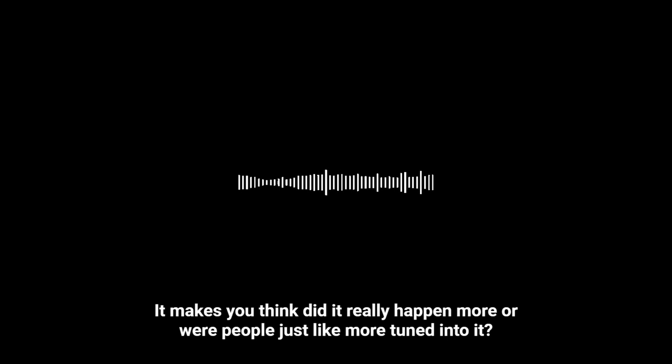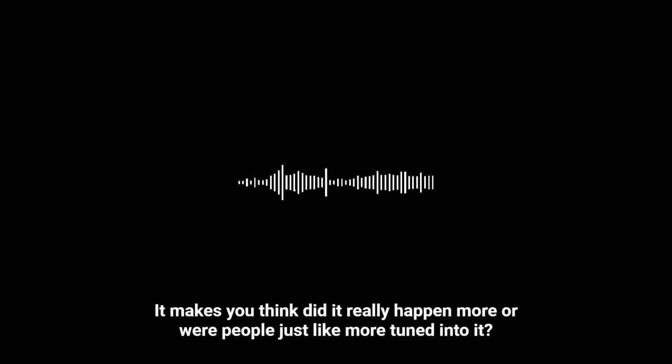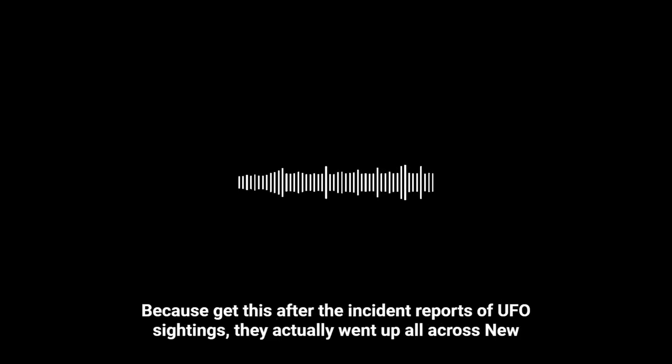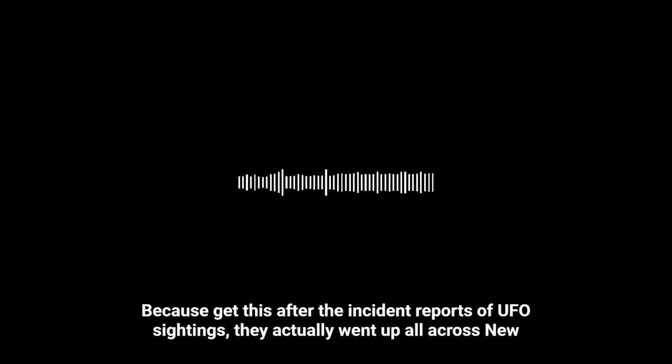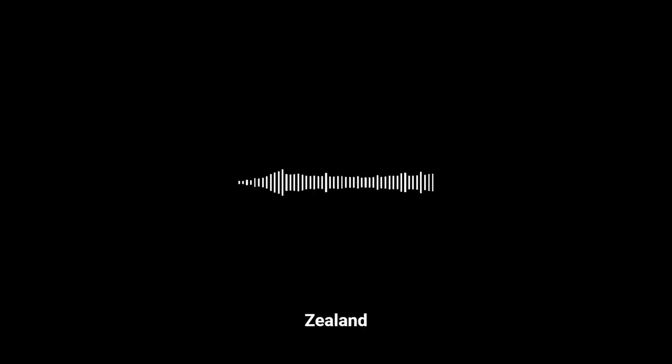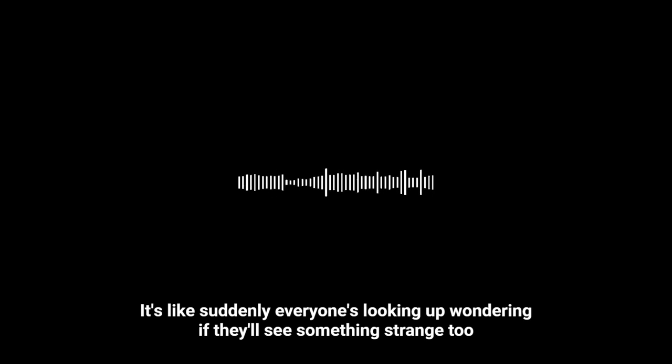That's what's so interesting about a case like this. It makes you think, did it really happen more? Or were people just more tuned into it? Because get this, after the incident, reports of UFO sightings, they actually went up all across New Zealand. It's like suddenly everyone's looking up, wondering if they'll see something strange too. It's like that idea that we find what we're looking for, or maybe what we're ready to see.